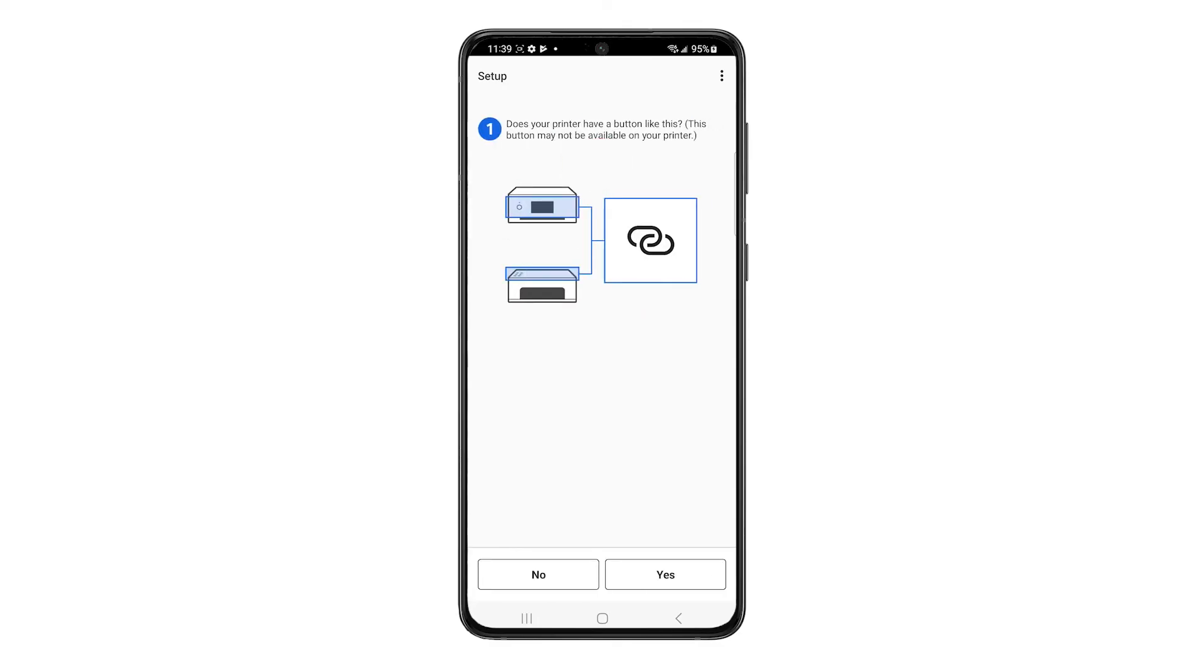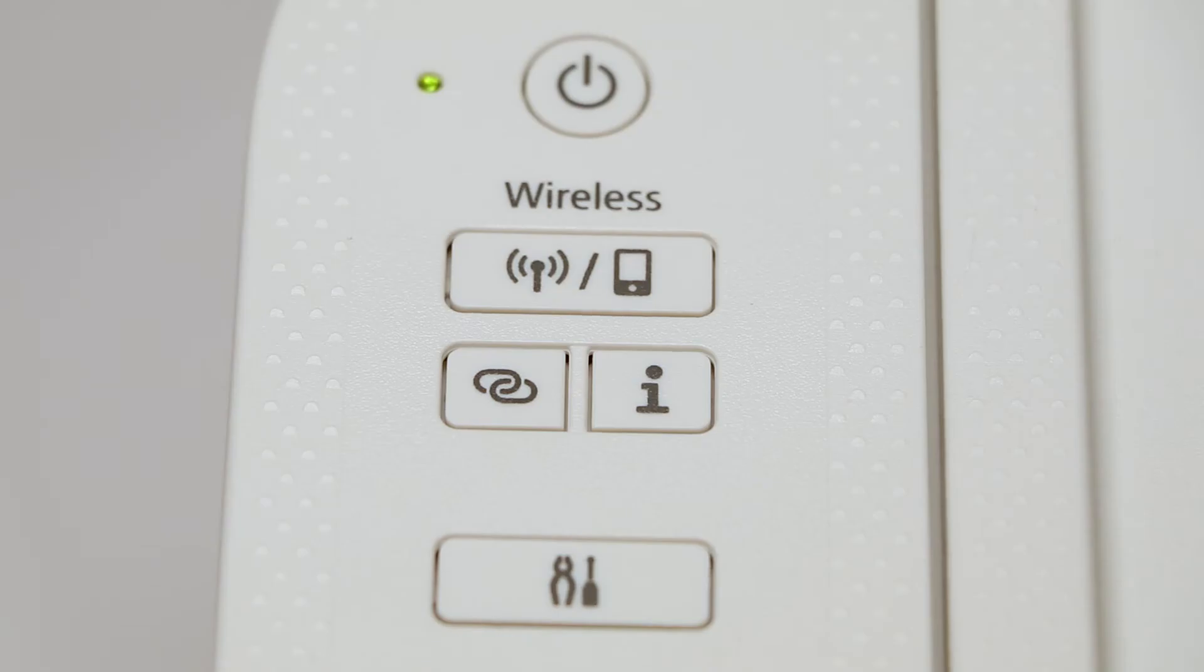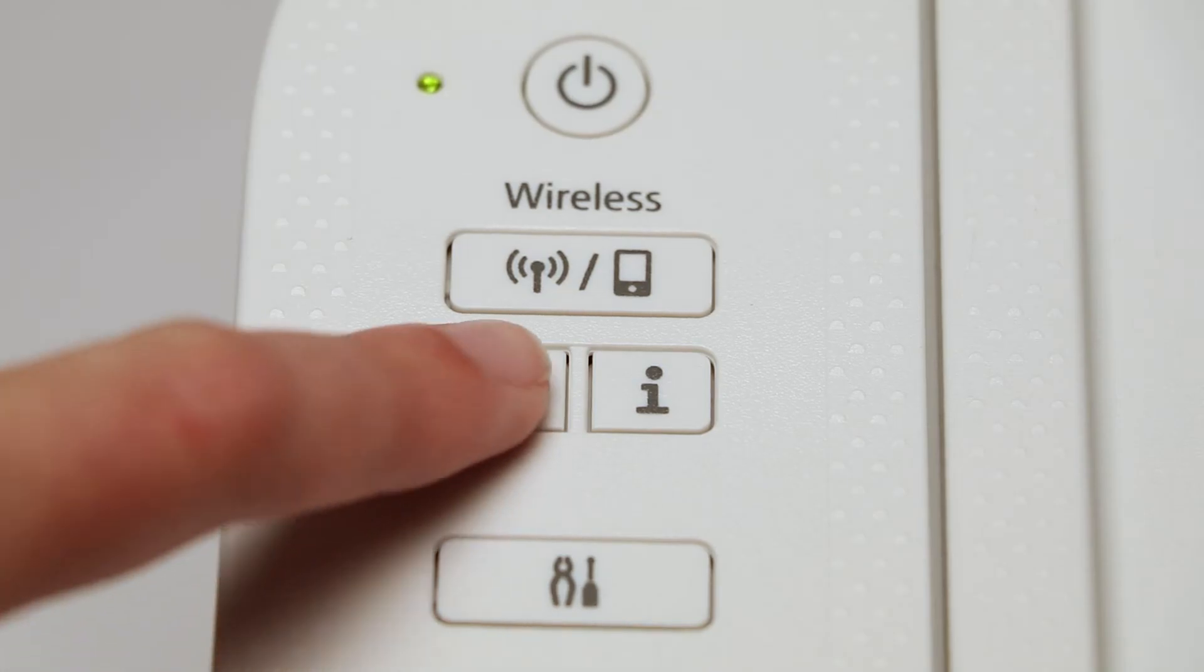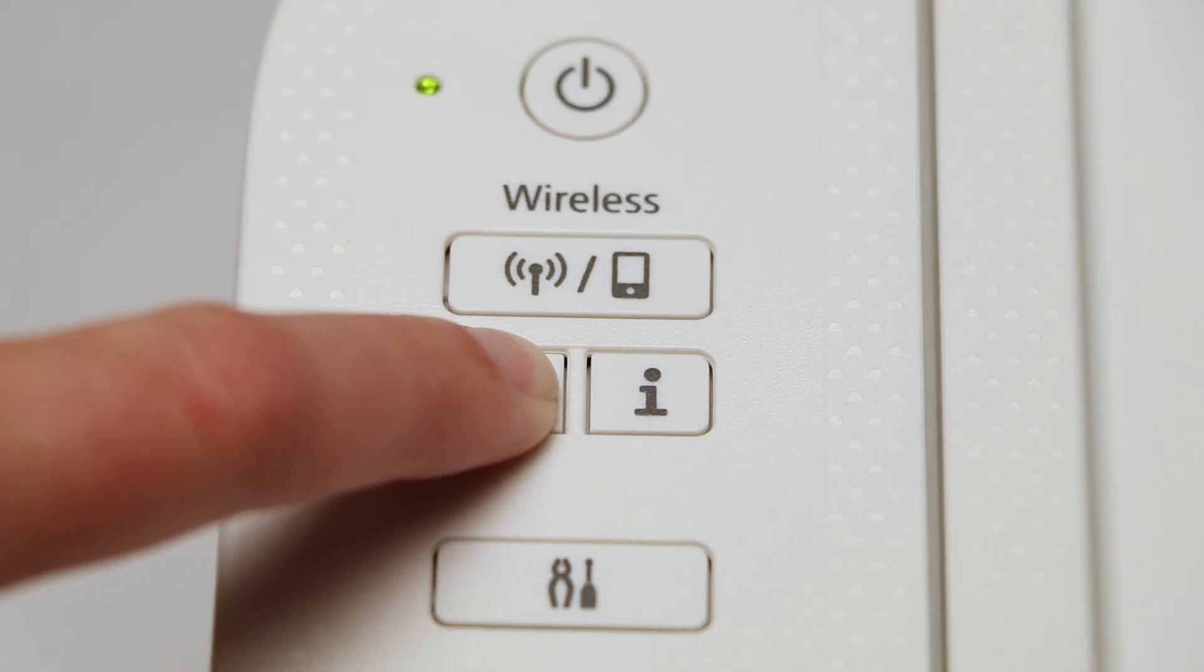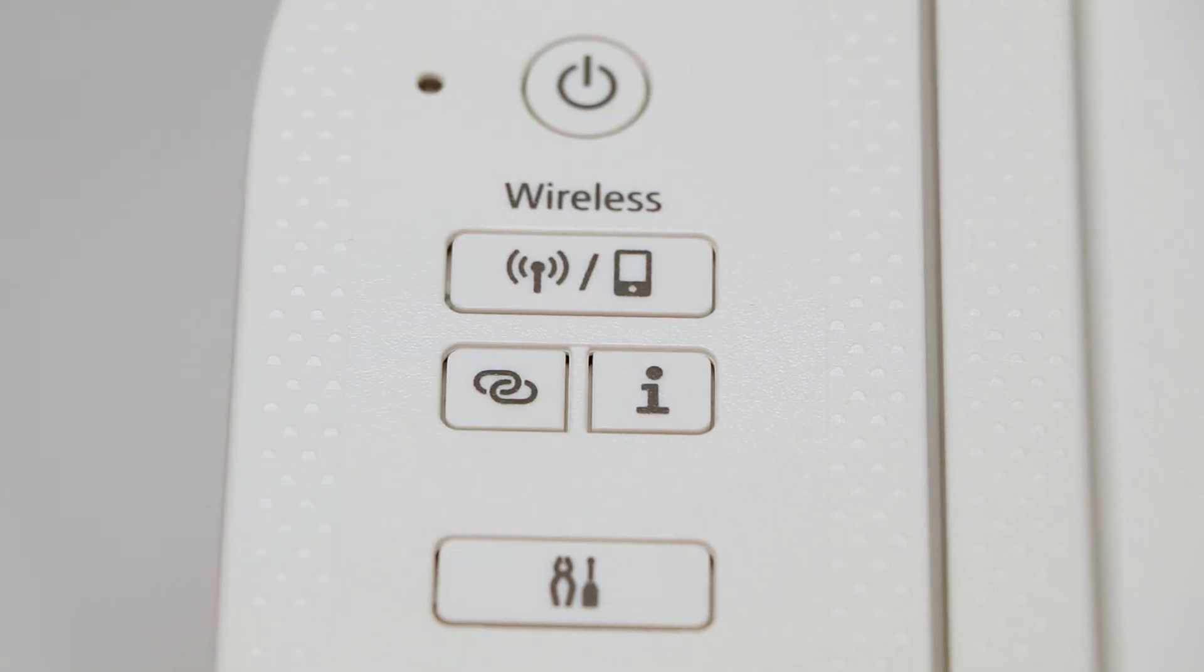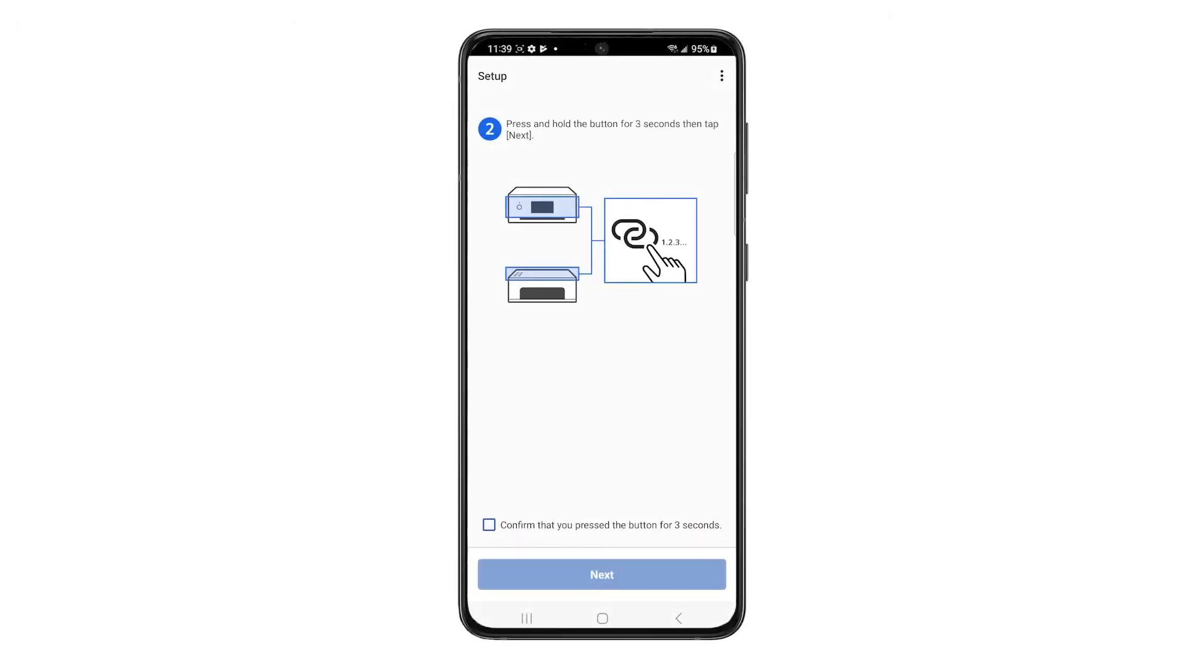You'll be asked if your printer has a wireless connect button. Tap Yes. You'll then need to press and hold the wireless connect button on your printer for three seconds. Check the box to confirm that you've pressed the button for three seconds. Then tap Next.